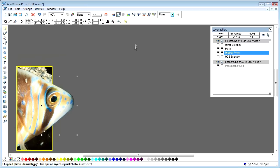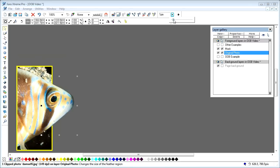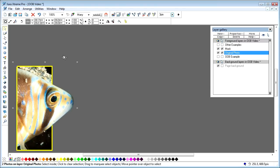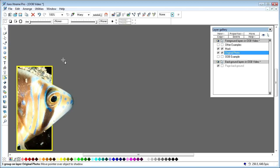The final thing to do is select this object and give it a bit of feathering to smooth the hard edge out. Then you can select these objects, group them together, and give them a shadow if you want to.